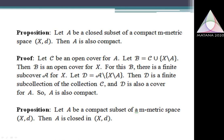Then I remove the member X minus A from that finite subcollection, and I have a new subcollection — call it script A. That script A is a cover for the set capital A; it is a finite subcover for the given open cover C. And that way, A becomes a Compact Subset of X. So every closed subset of a Compact M-Matrix Space is also a Compact Subset.